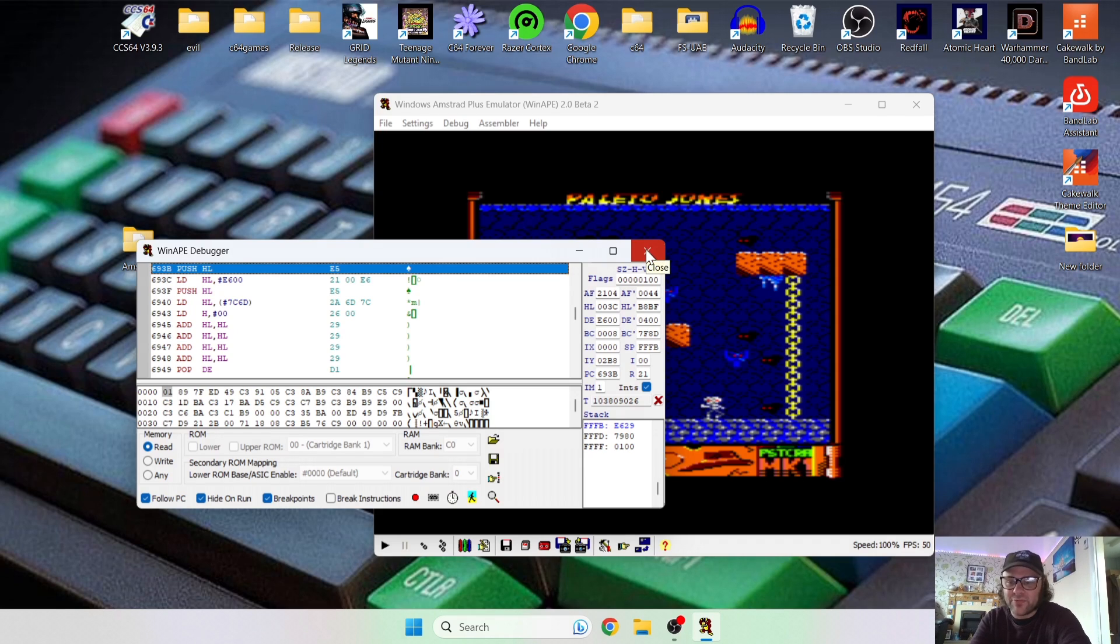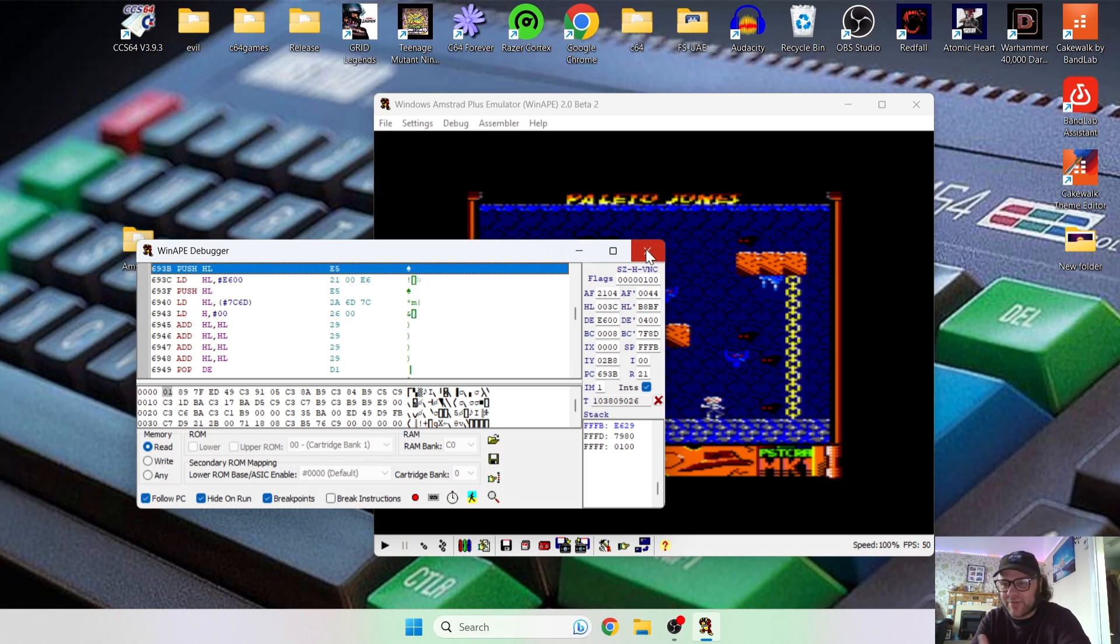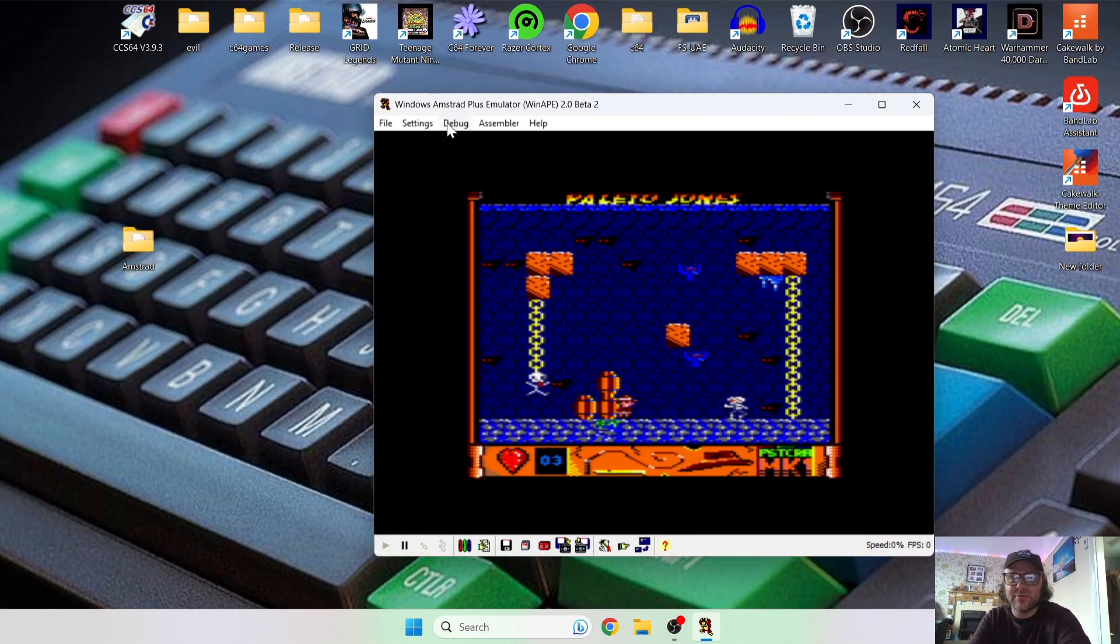Okay, so the next thing we're going to want to do is obviously give you full screen. Some people might be just happy to have it running in the window. Personally, I prefer full screen, and this is very simple to do.